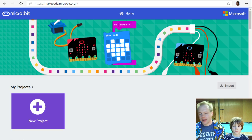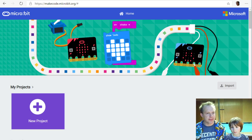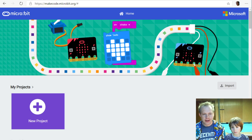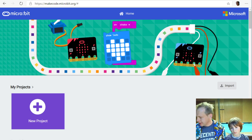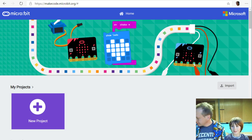Hello everyone and welcome to this MakeCode from micro:bit episode. My name is Peli, I work for the MakeCode team here in Seattle, Washington. My name is Emil.